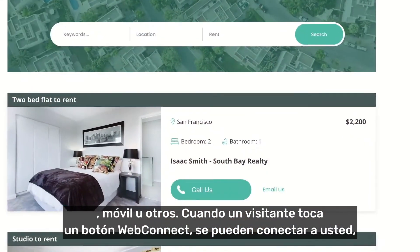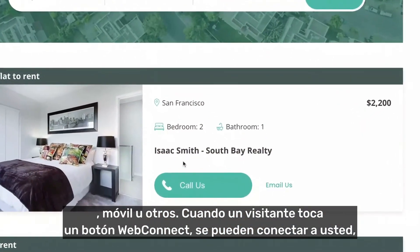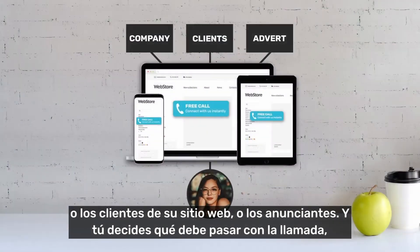When a visitor taps a WebConnect button, they can be connected to you or your website clients or advertisers.